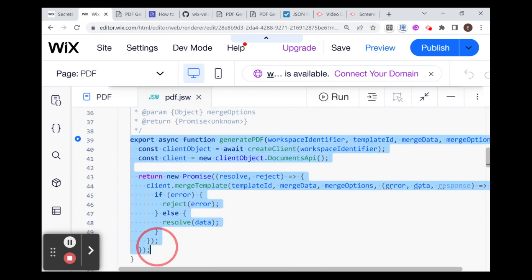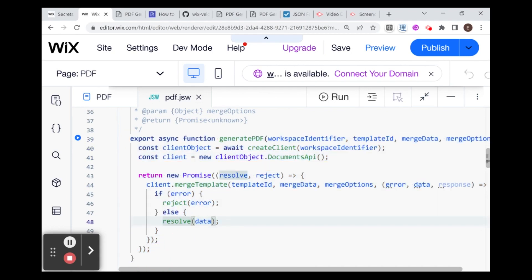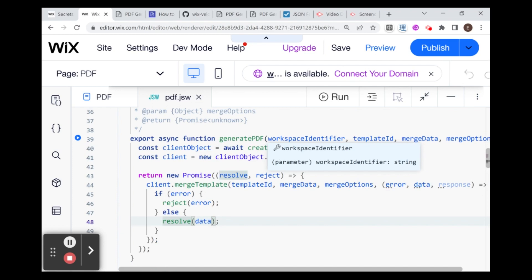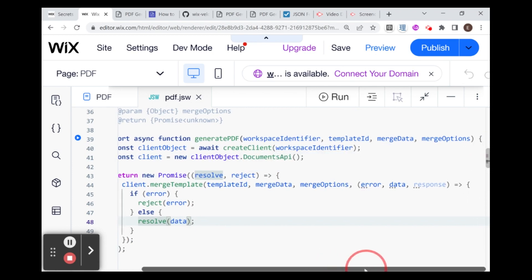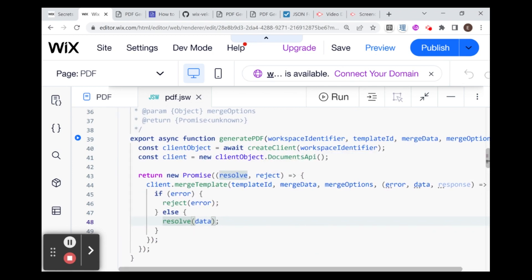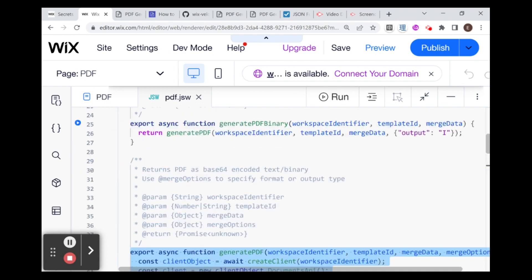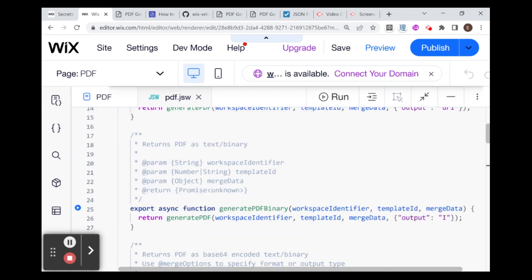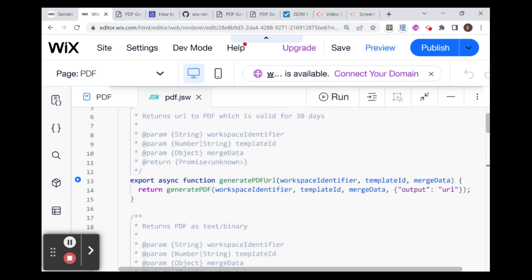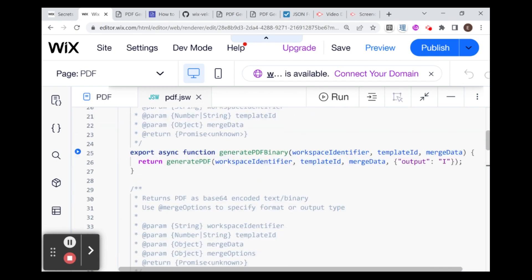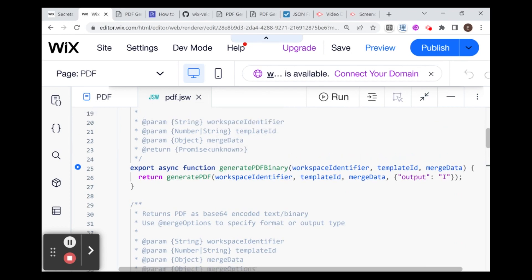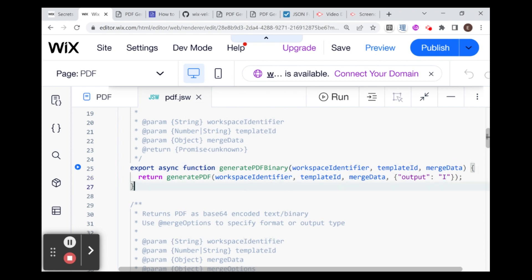This is the key function that we are going to be playing around with, which is the generatePDF. This has a workspace identifier, template ID, merge data and merge options. This is where all the action happens. They've created some helper functions: generatePDFURL and generatePDFBinary. I'm just going to note that this function did not work for me, and I needed to change this output to something else for this to actually work. If you want to create the PDF binary, I recommend you check out the actual API documentation, which explains what the different kinds of outputs you can have are. You'll need to change that to the appropriate output for binary.